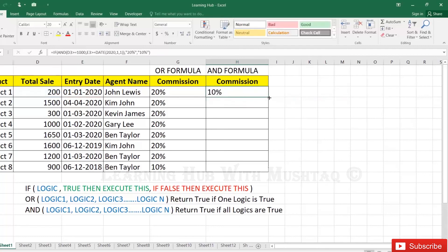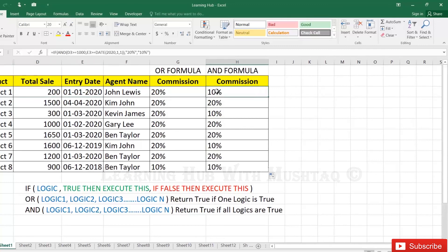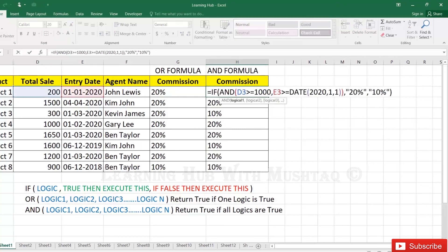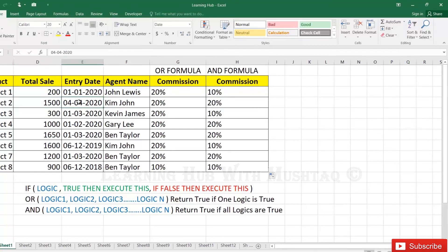Drag to the last cell. Here it is 10% because the first condition is failed — the second is true but the first is failed. In AND, if any one condition is failed then the false statement of the IF formula will be executed. Here it is 20% because both conditions are true. Here it is 20% because both conditions are true — it is more than 1000 and the date is after 1st January 2020.